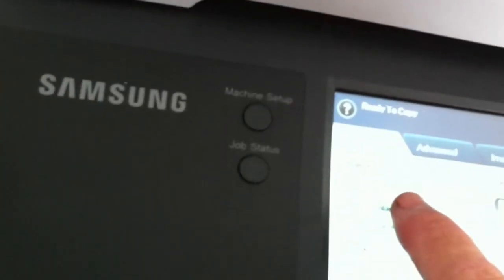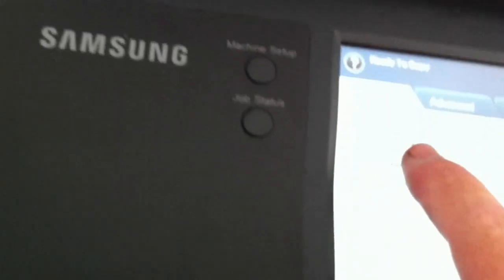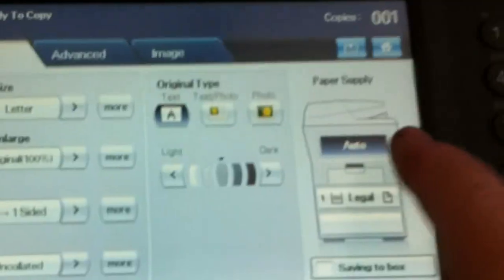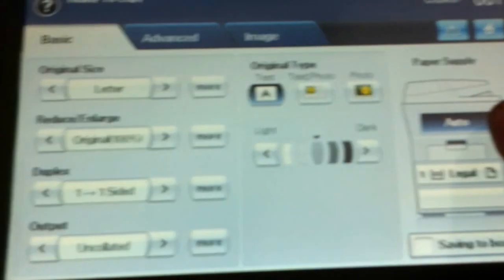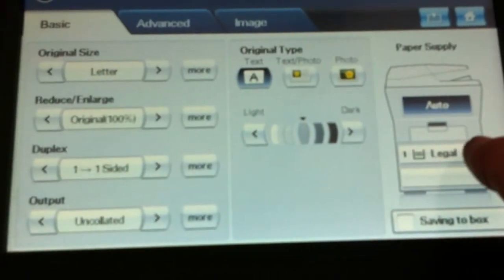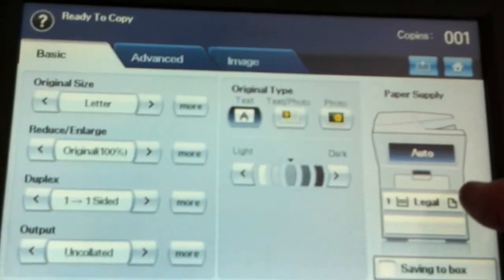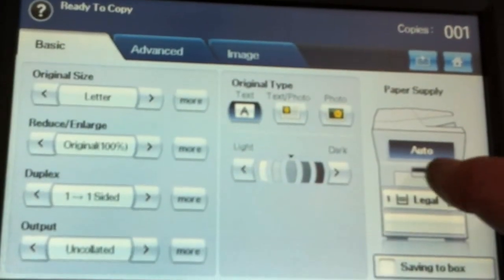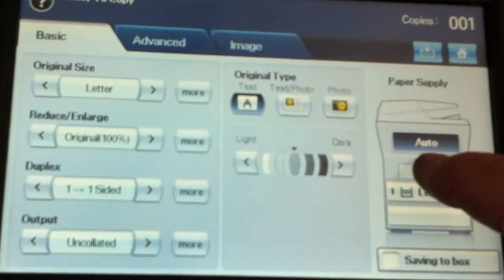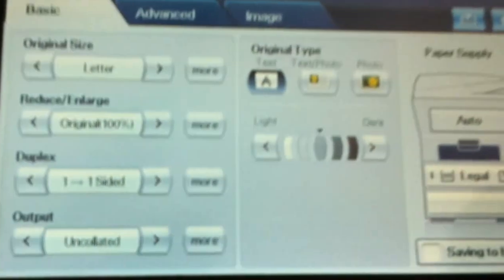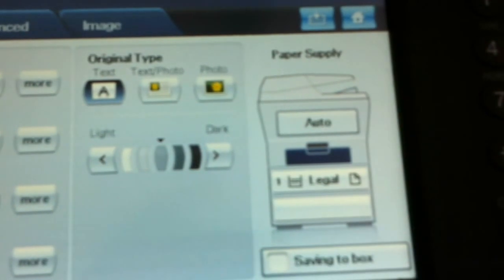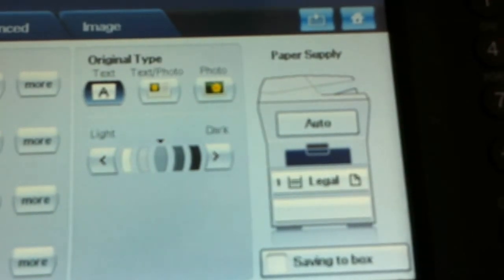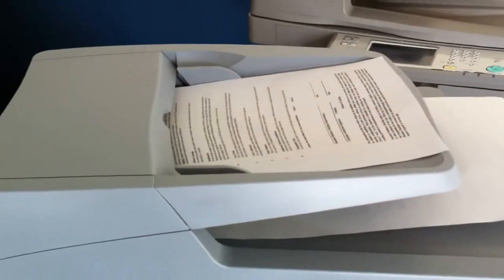We would then let the machine know the original is letter and instead of going auto because the machine's going to want to draw from tray number one, we're going to use the bypass button there. See how the bypass is lit up? And then that's going to bypass auto selection. And this way you can do an eight and a half by 11 document onto legal size paper.